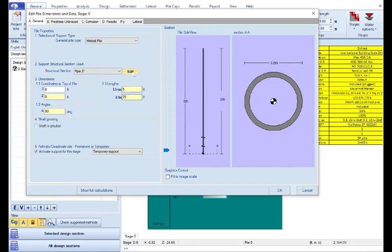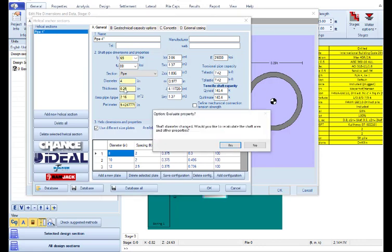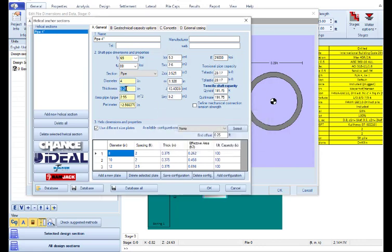We can also edit the structural section of the pile. We will create a pile 4 inch pipe, and here we can change the pipe diameter and the pipe thickness. So we will use 4 inch diameter and 0.375 inches thickness.